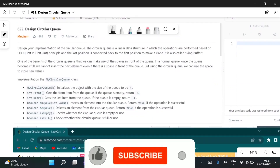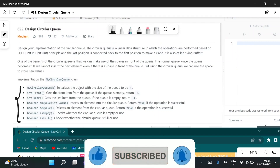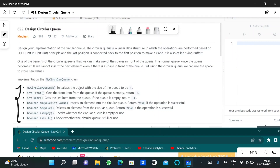We need to code for these functions: myCircularQueue, where we initialize the size of the queue; front, where we return the front item from the queue (if there is no item, we return -1); and rear, where we return the last item from the queue (if there is no item, we return -1).